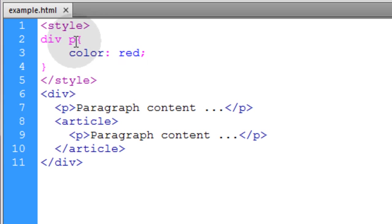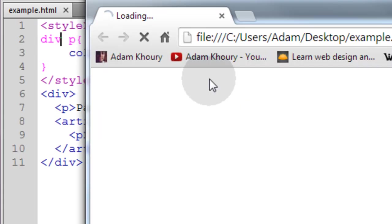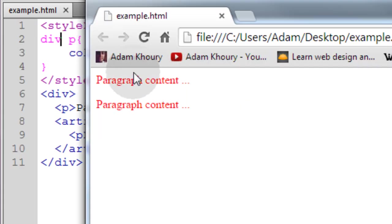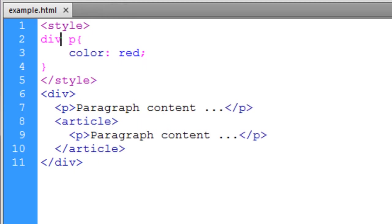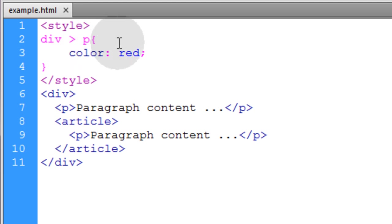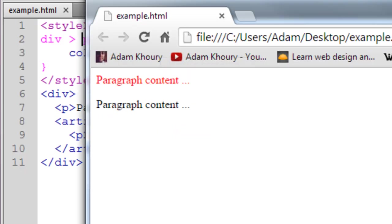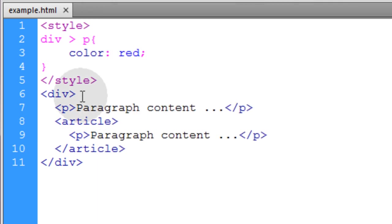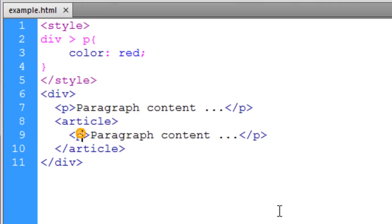So let me run the descendant now. Now you can see that all are targeted because they're all descendants of this div. But if you want direct children only then you put the child combinator and you only get direct children of the element and not all of its descendants.